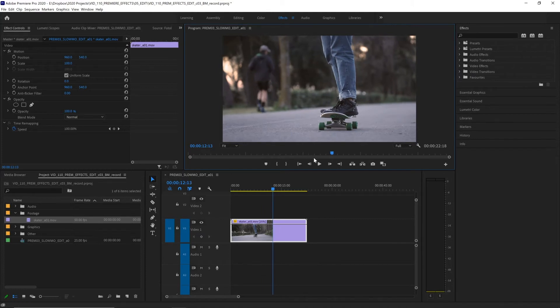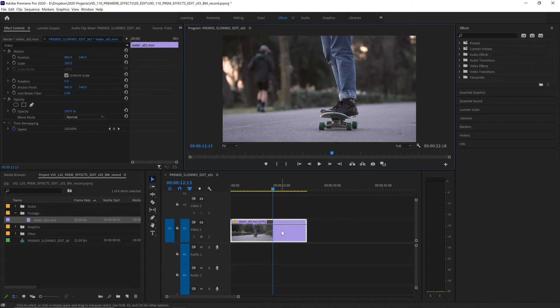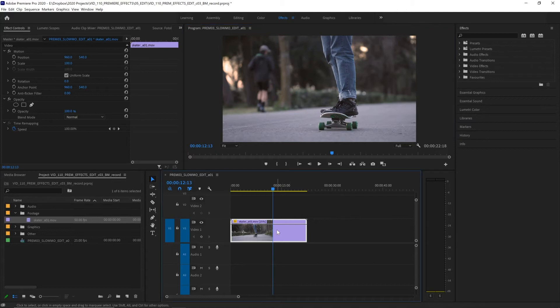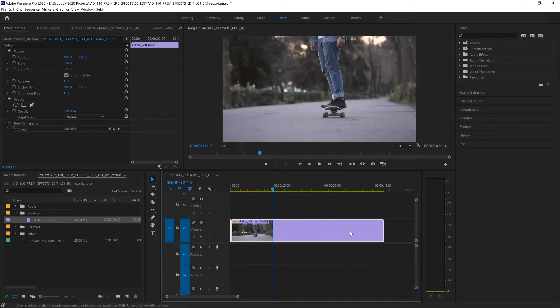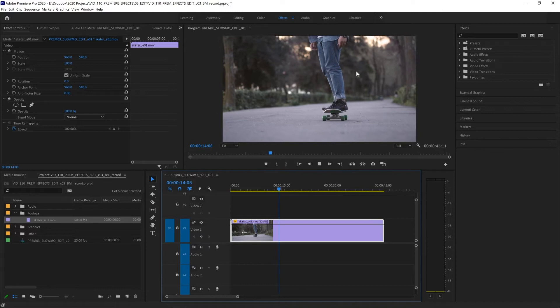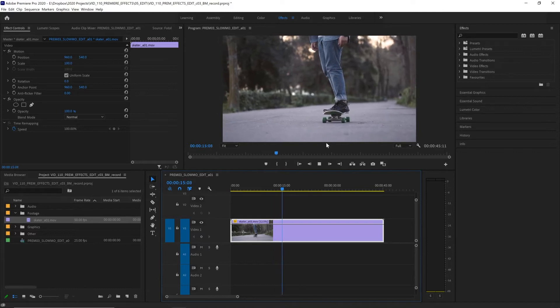Now this gets even more obvious at a lower speed so let's half it again. This time let's take it to 12.5% which is half of 25 and hit okay. Again it doubles in length but now it's really obvious.